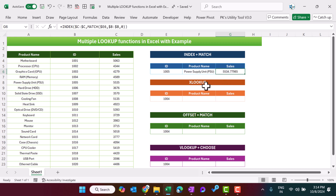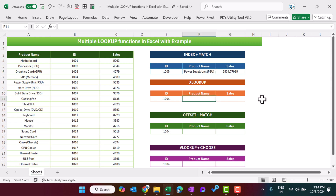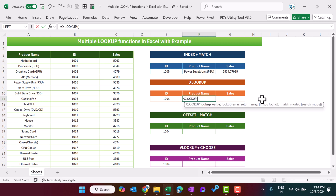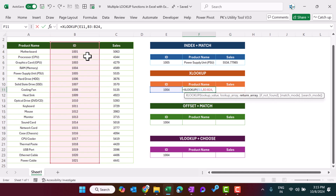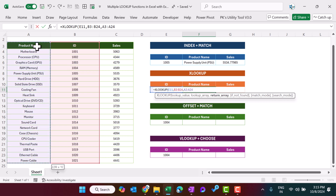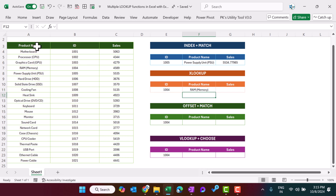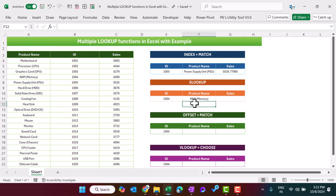Now we can get this information using the XLOOKUP function also. Let's get the product name using XLOOKUP. The lookup value will be the ID, the lookup array will be the ID field — select that range — and the return array will be the product name column, so select that range, close the bracket, and hit Enter. We are getting the name of the product.